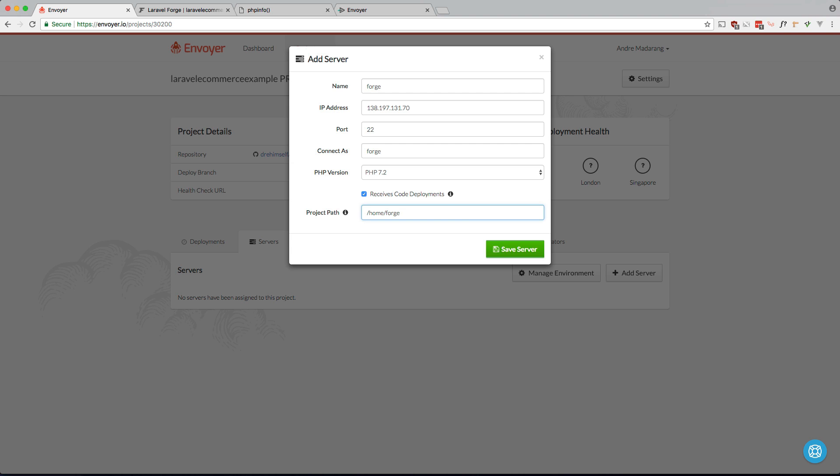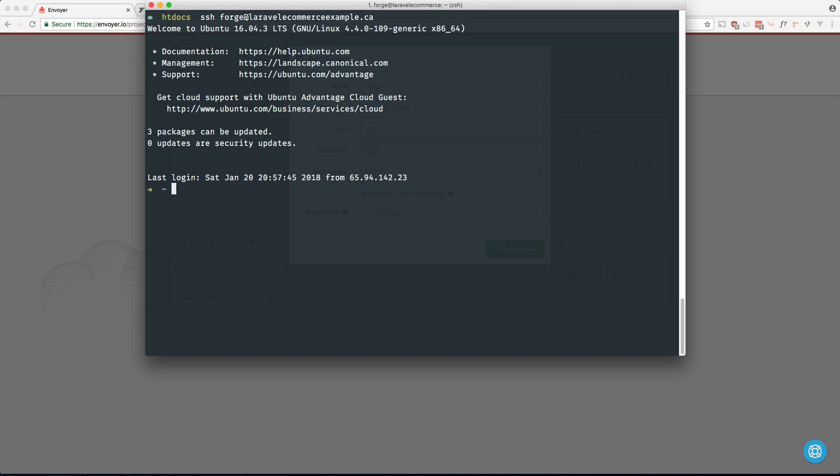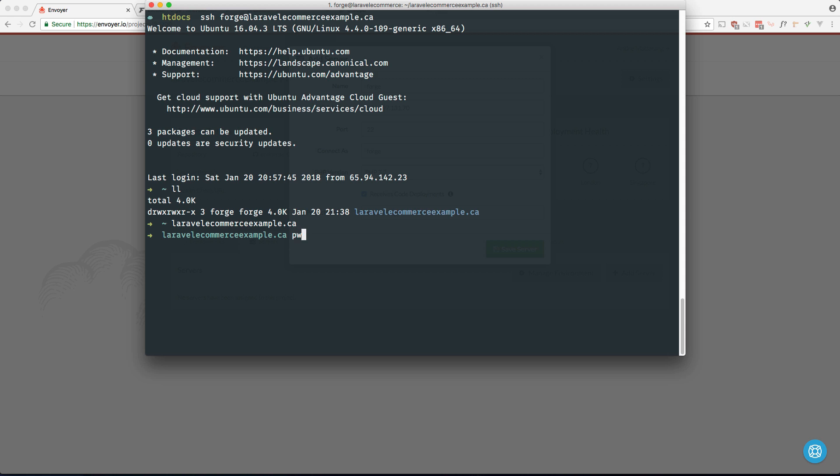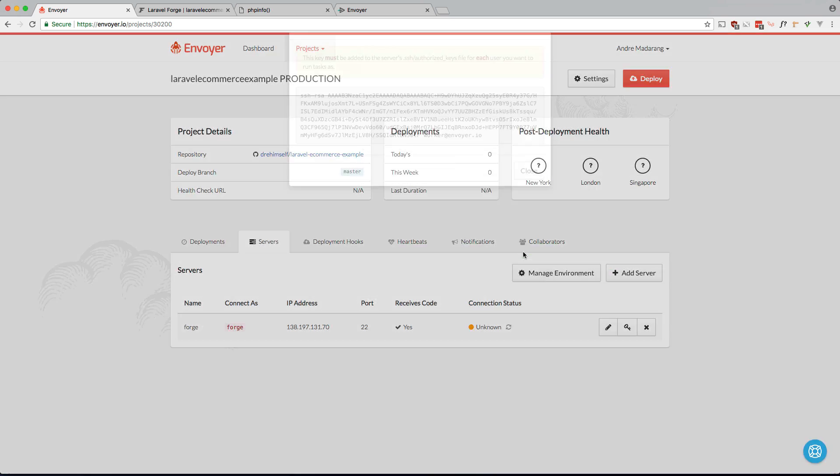And the URL is /home/forge. Let me just double check. Let's SSH into our server. And yeah, so Laravel ecommerce. Yeah, so /home/forge. That's Laravel ecommerce example.ca. And save that server.